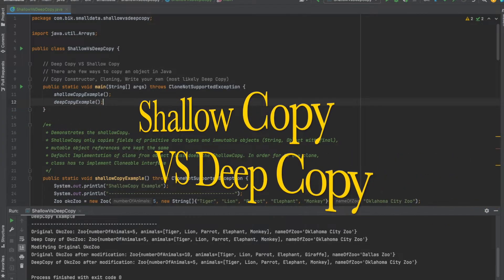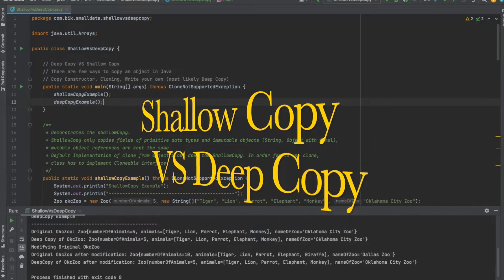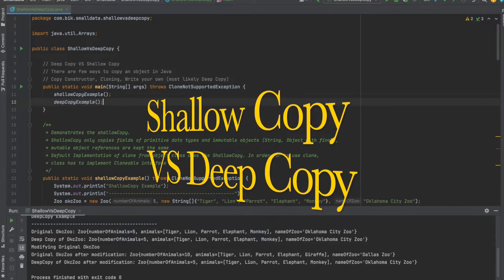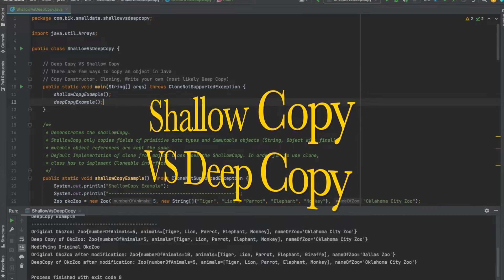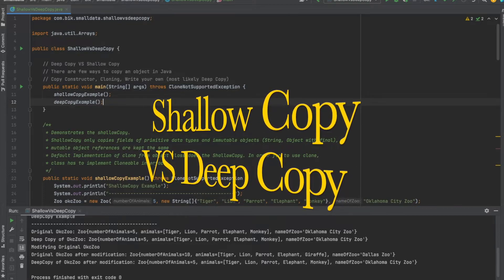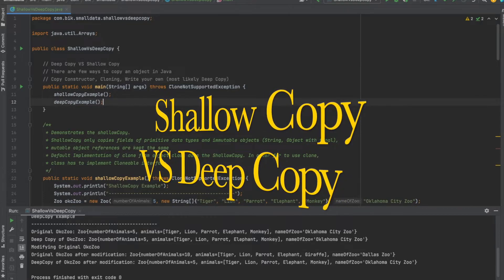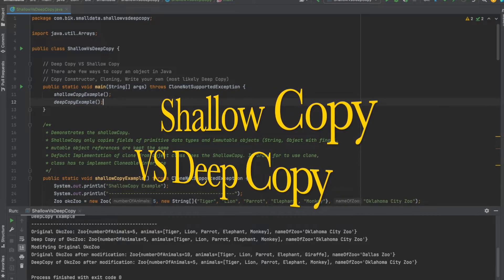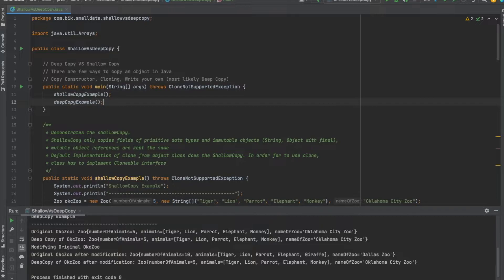Hello guys, thank you so much for joining in today. In this video we are going to be looking at the difference between shallow copy versus deep copy. One common thing between them is that they both copy an existing object.